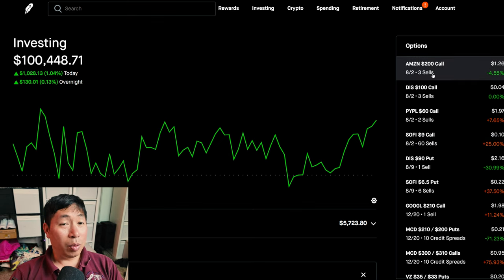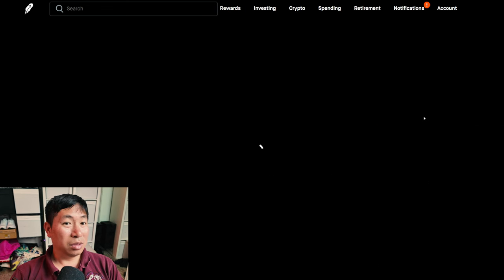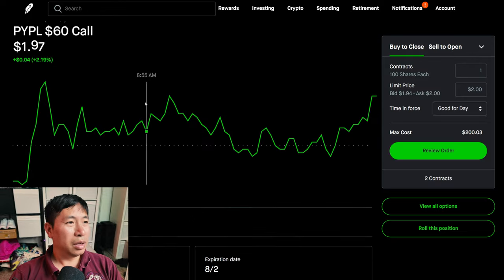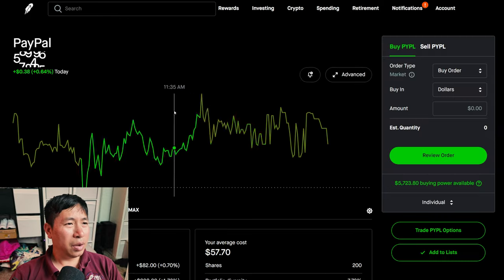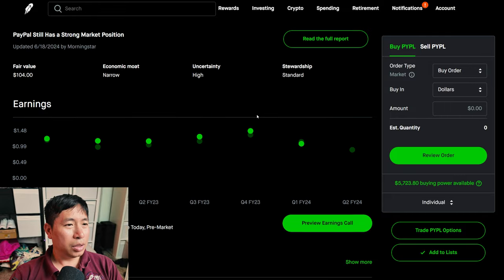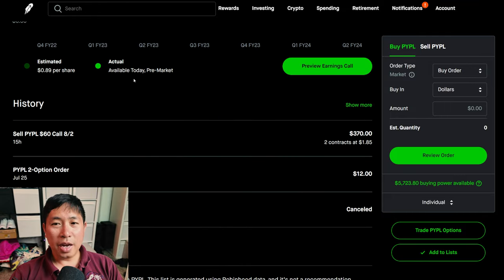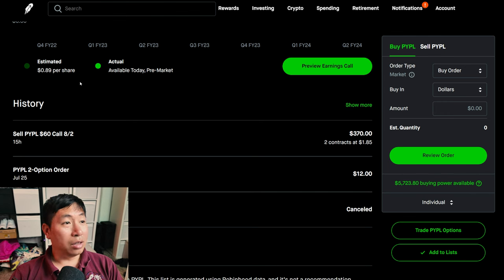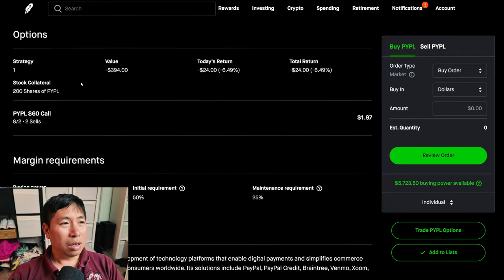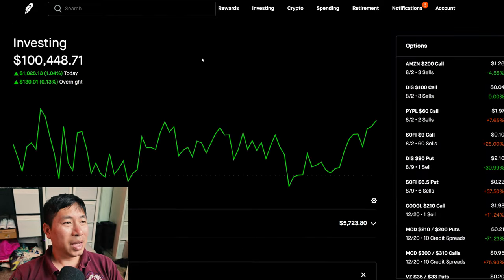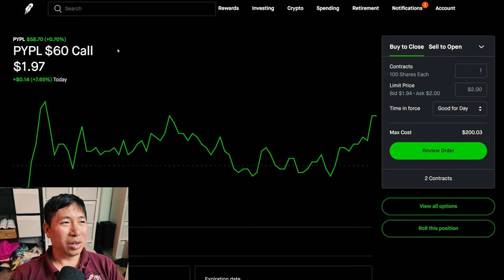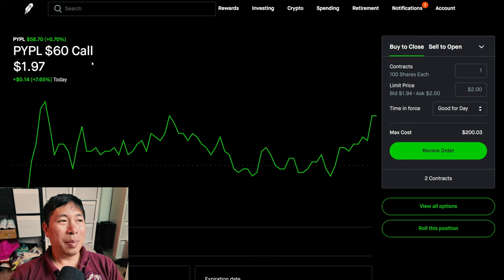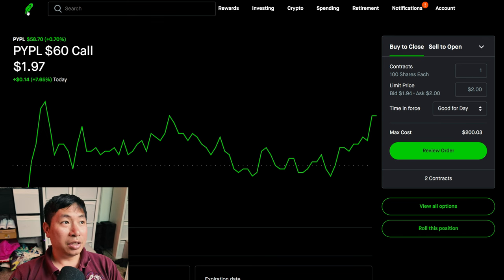Some of them report. I believe PayPal actually reports tomorrow before open. So, if I click on here, scroll down, it should say when they're expected to report. Yeah, available today pre-market. So, before the market opens, the estimated is going to be $0.89 per share. So, let's see how PayPal does. Hopefully it's good. But, to be honest, I do have covered calls at a pretty close strike price to where the share price is right now. I chose a strike price of $60, and right now PayPal is at $58.70. So, pretty close, actually. But, we'll see how they perform during their earnings.